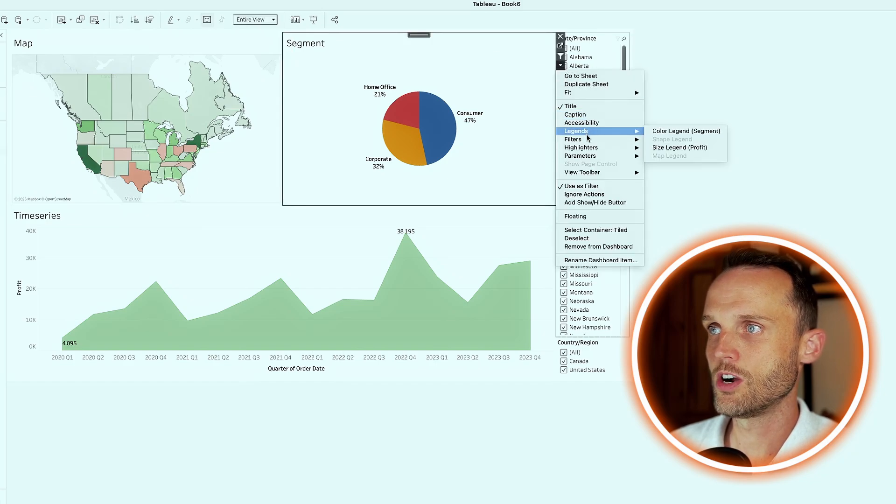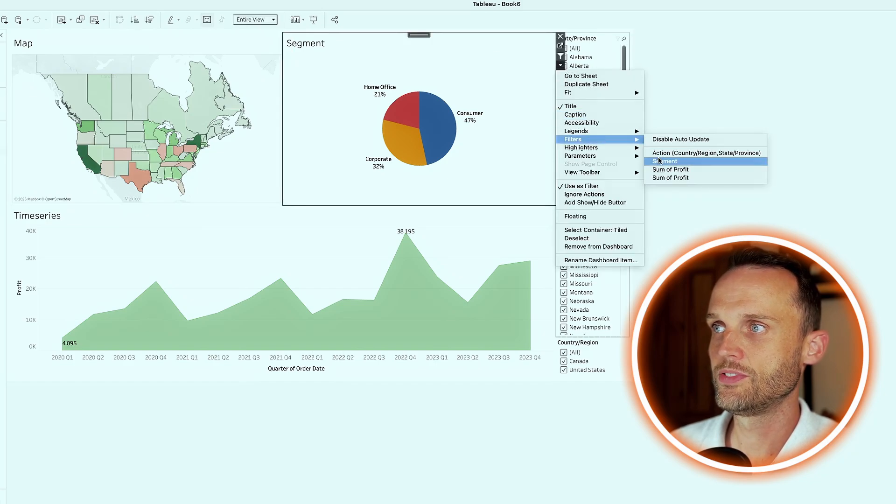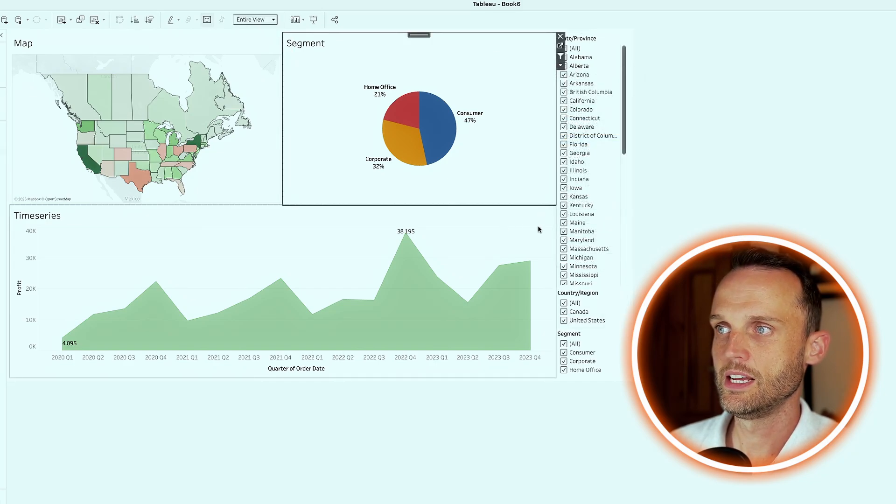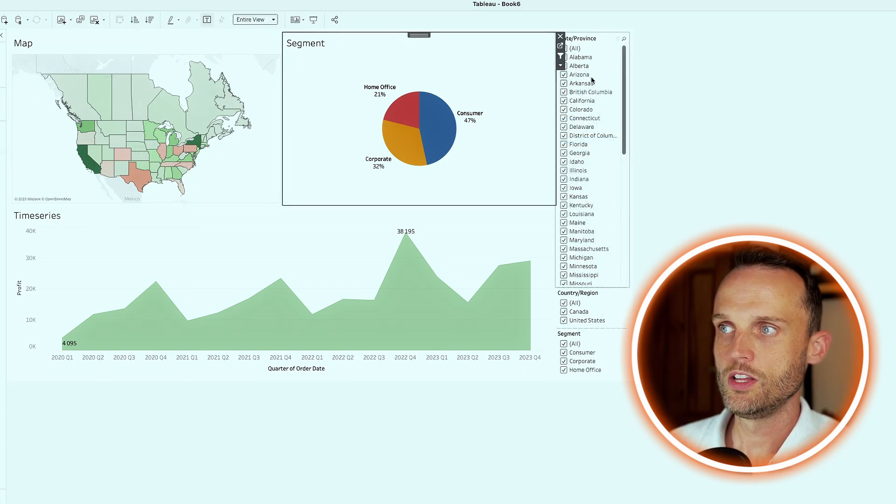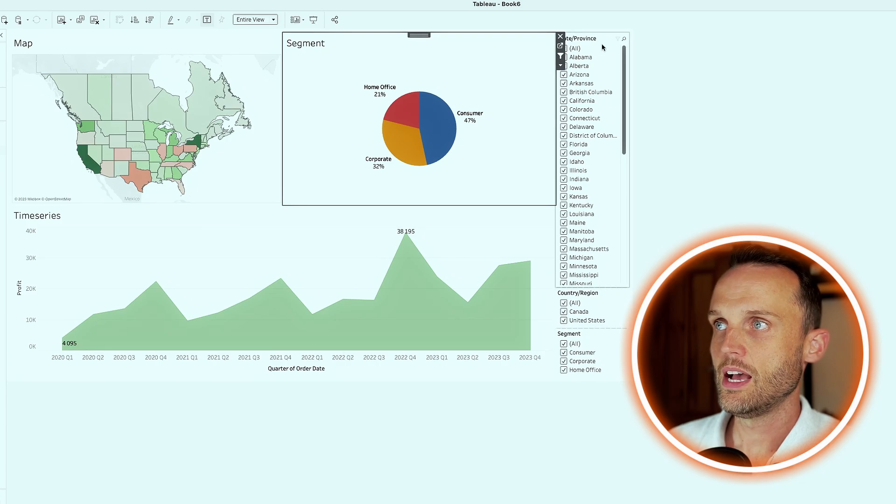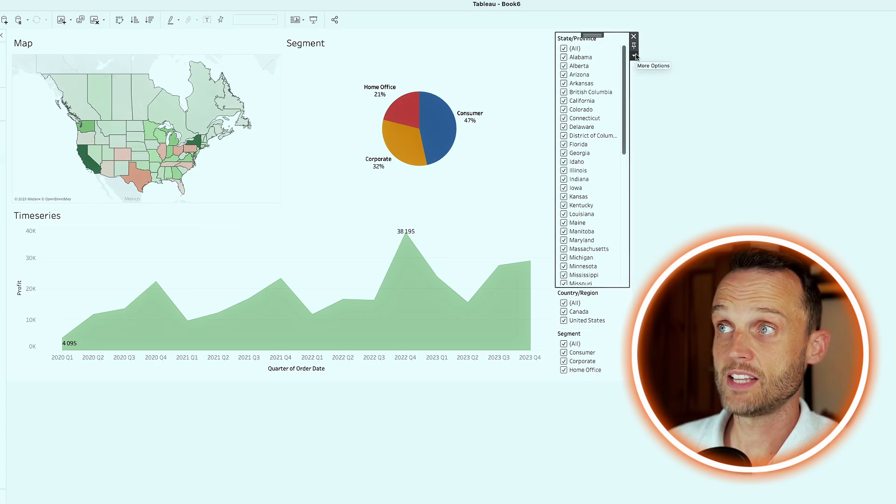Same with segment, we want to drop segment in there, filters segment. And now we've got much more to work with. And I'll just tidy this up quickly.